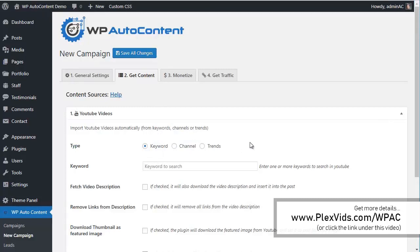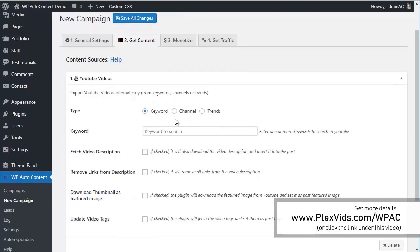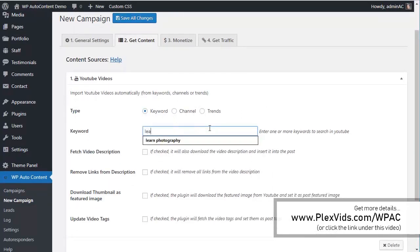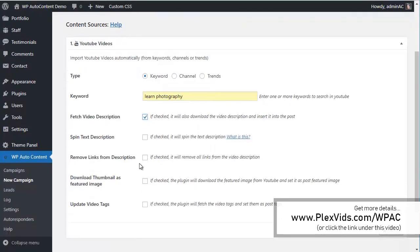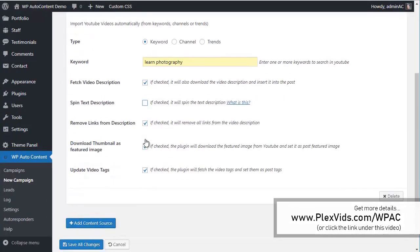We can add by keyword, channel, or trends. We're going to import all videos from a specific channel — in this case, Learn Photography. We'll fetch the video description, remove links, and update tags. We can also spin text if we want to make it unique.